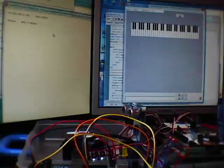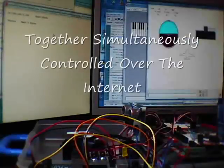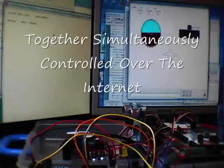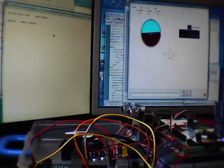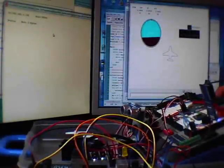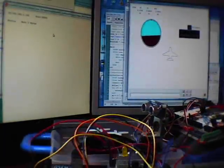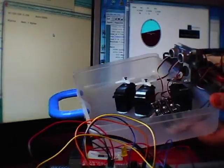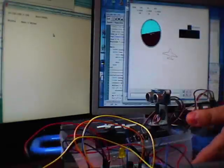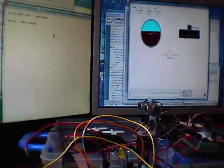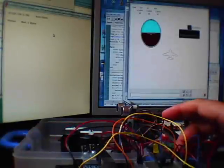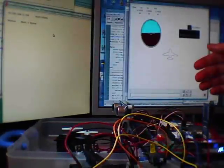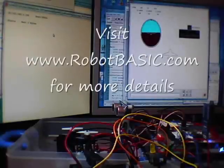At the same time, we have this. So we have the Arduino being controlled. We have the propeller being controlled all simultaneously at the same time.